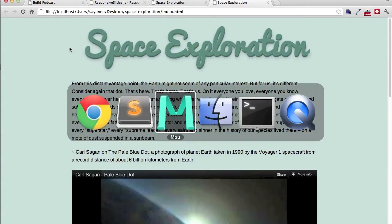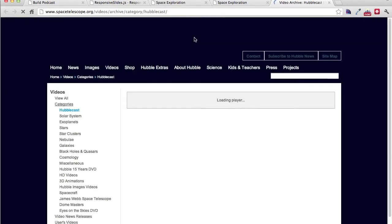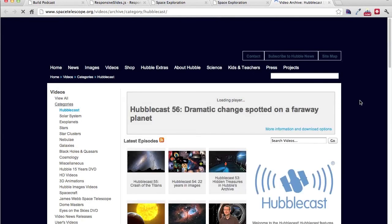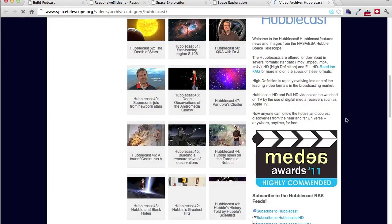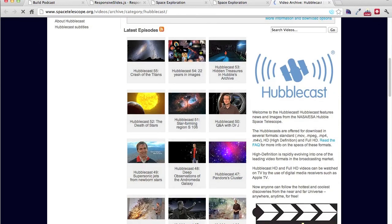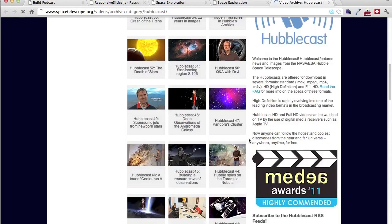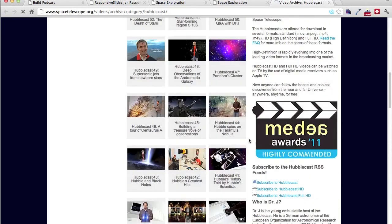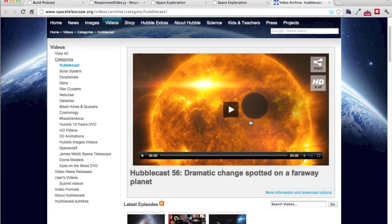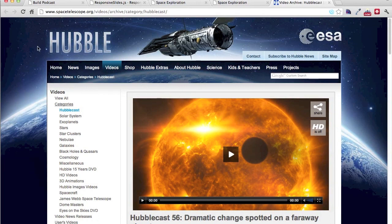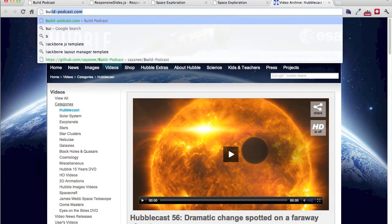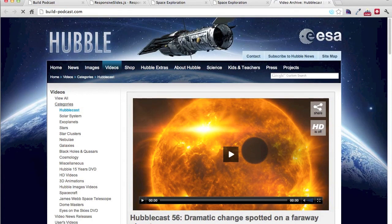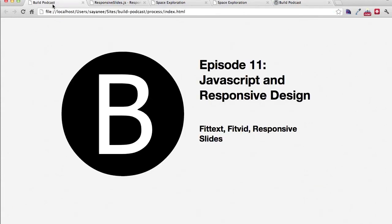Finally, for the build link of this episode, I decided to share something on space exploration as well. This is a podcast that I watch called Hubblecast. It's a very beautiful and inspiring podcast. You can subscribe it via iTunes, or you can come to this web page and hear Dr. Jay Liske speaking about Hubble and different space explorations. It's already into episode 55. I highly recommend you to check out this podcast. It's really inspiring. That's it for this episode. For all other episodes of Build Podcast, visit build-podcast.com. You can subscribe through iTunes or RSS. I'll see you next week. Goodbye.